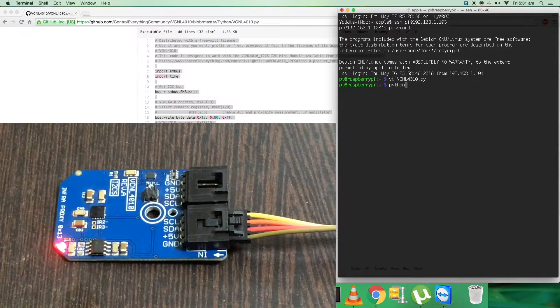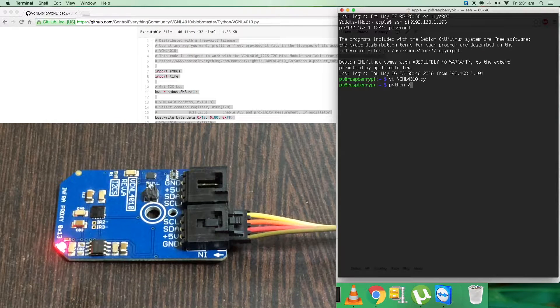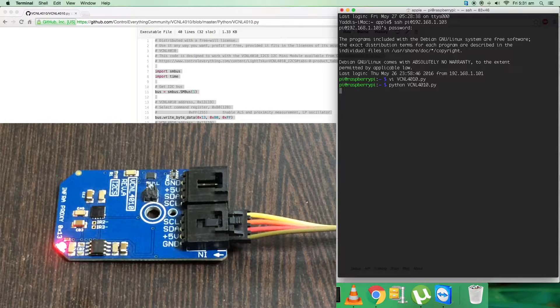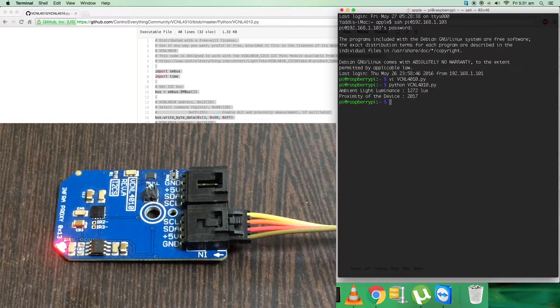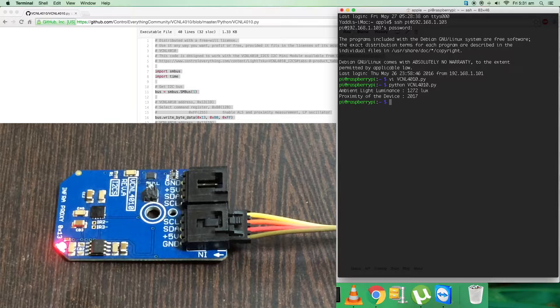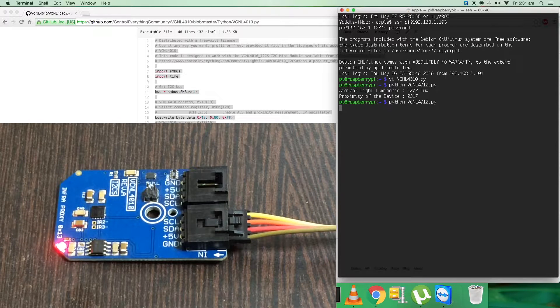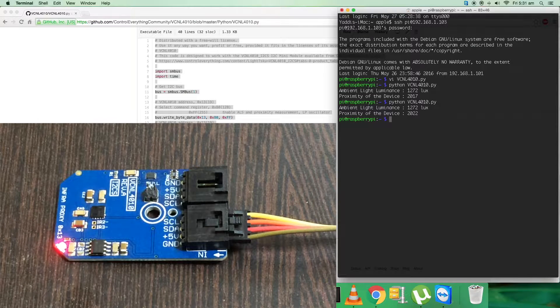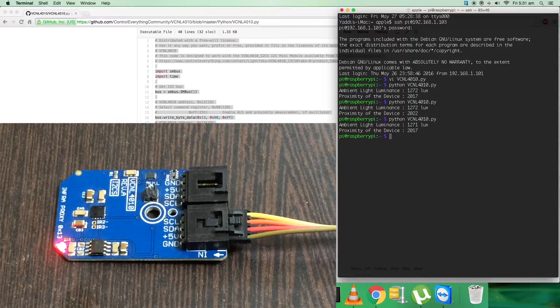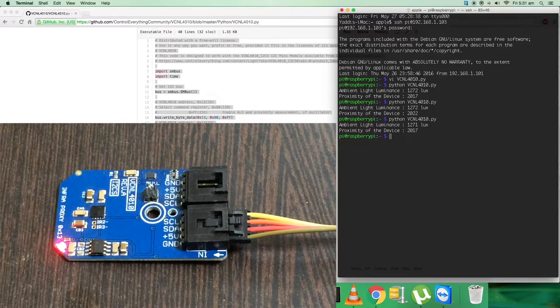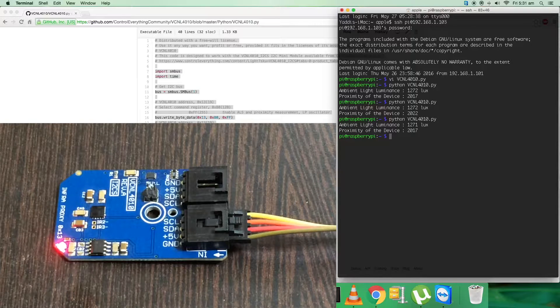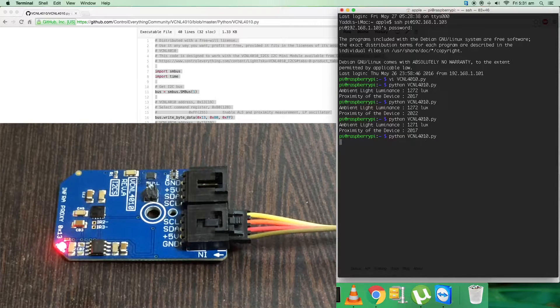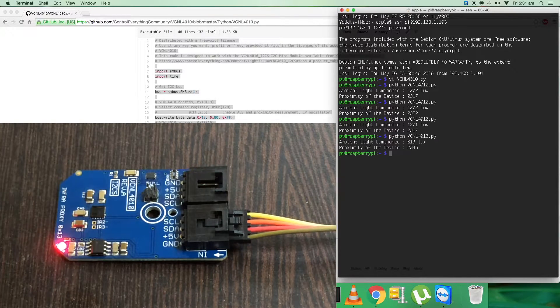This is the command to run the code. As you can see on my screen, here we go. We have the ambient light luminance and the proximity of the device. It's almost stable as there's no interference regarding the intensity. When I place some object over the sensor, you can see a decrease in ambient light luminance and a change in proximity.